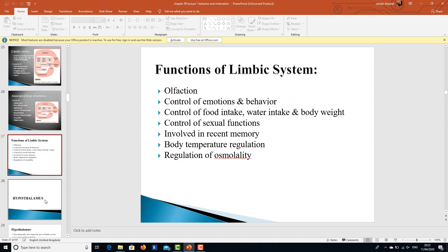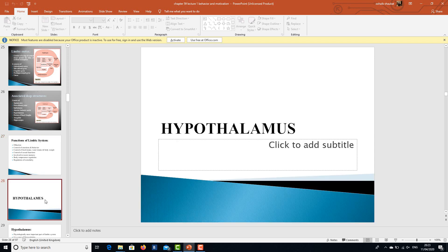The functions of the limbic system include controlling complex feelings — the feelings of punishment, reward, and behavior. Specifically: olfaction, control of emotions and behavior, control of food intake, water intake, and body weight, control of sexual functions, involvement in recent memory, body temperature regulation, and more.